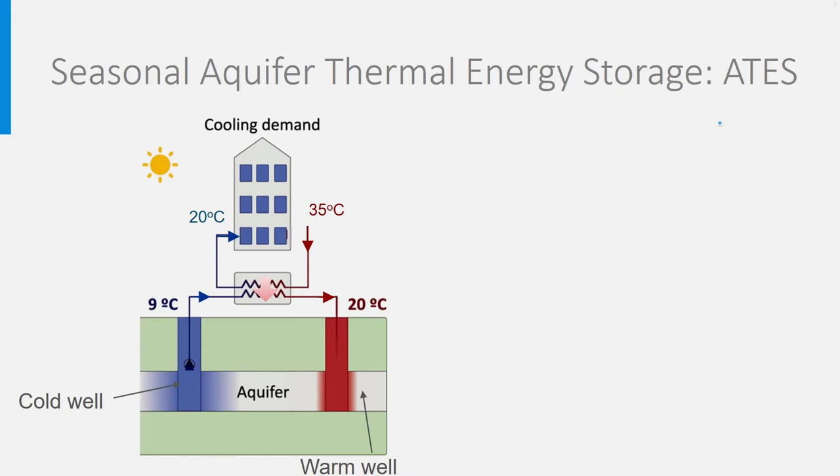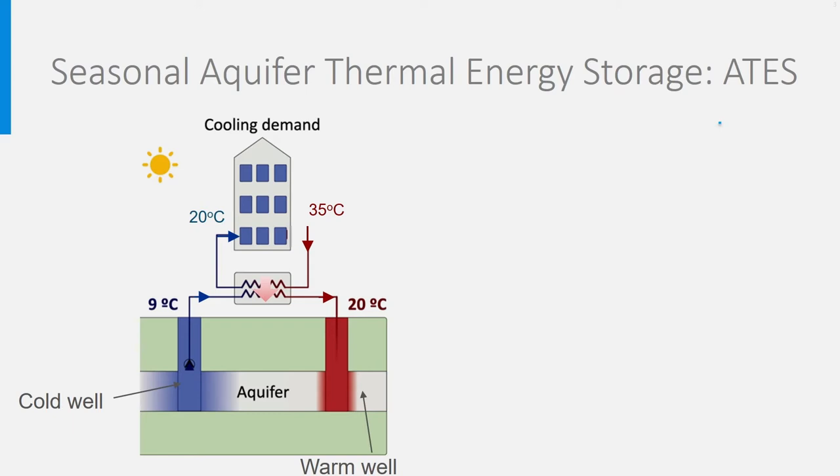This pumping of the cold aquifer water is done all summer, resulting in a bubble of warm water at the cold well. I remind you that the water is somehow confined within the sand and circulates only very slowly between the packages of sand.